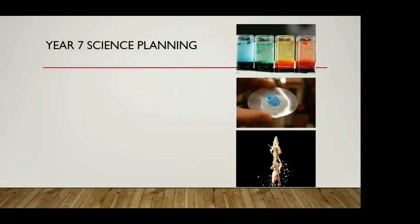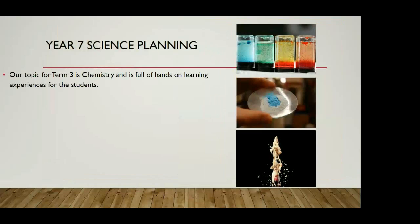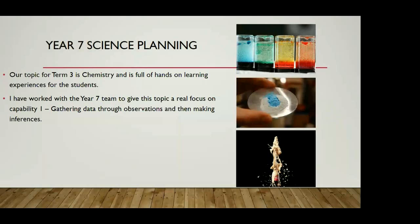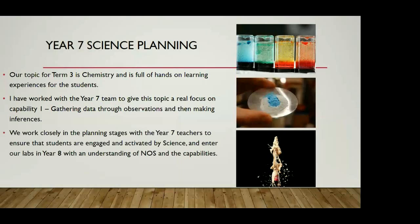Quickly gonna go through a few things on what we've been doing with Year 7 science. Our topic for Term 3 is chemistry and we've got lots of hands-on learning experiences for the students. One of my jobs is to work with the Year 7 team. A lot of them are primary school trained so they don't have a science background. One of the focuses for next term with chemistry is actually looking at capability one. So it's gathering data and then looking at the observations that the students are making from that, deducing the inferences from that. We're trying to get them ready for Year 8 so when they come into our classrooms, they have a really good understanding of NOS and the capabilities.